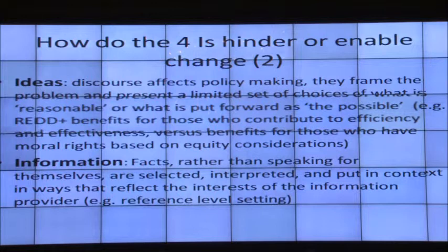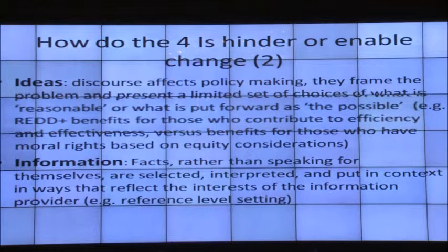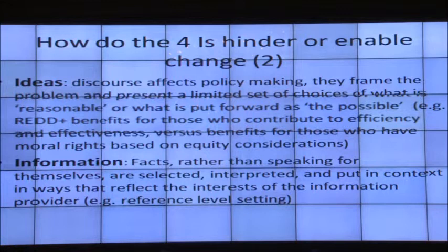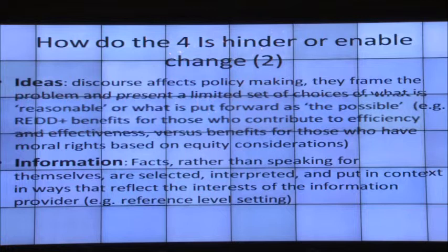For example, one discourse says REDD benefits should go to those who contribute to efficiency and effectiveness, while another says benefits should go to those who have moral rights based on equity considerations. There is a lot of discussion in the international community around who should get the payments — should we pay actors currently degrading the resource, or those who are good stewards? Understanding and sorting out these relationships is another objective of our research.